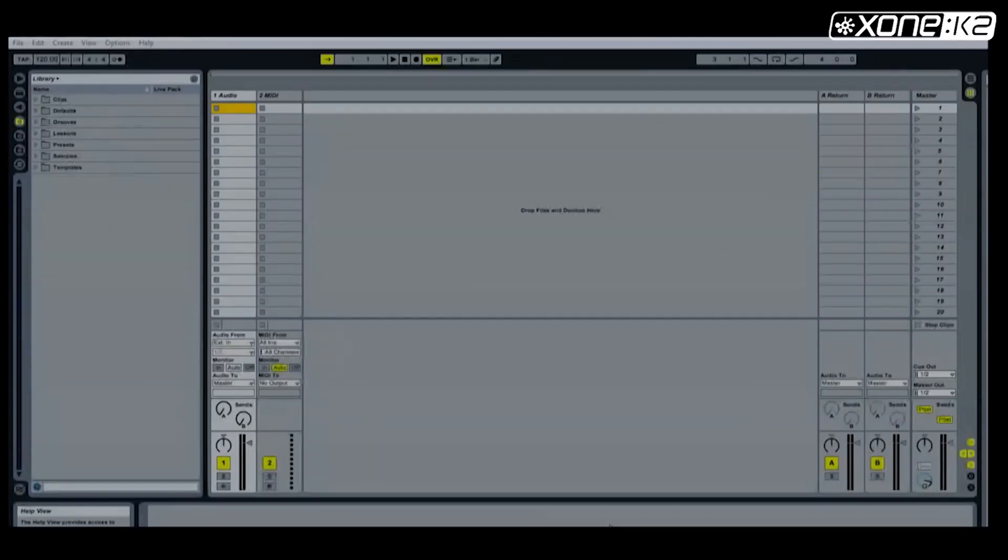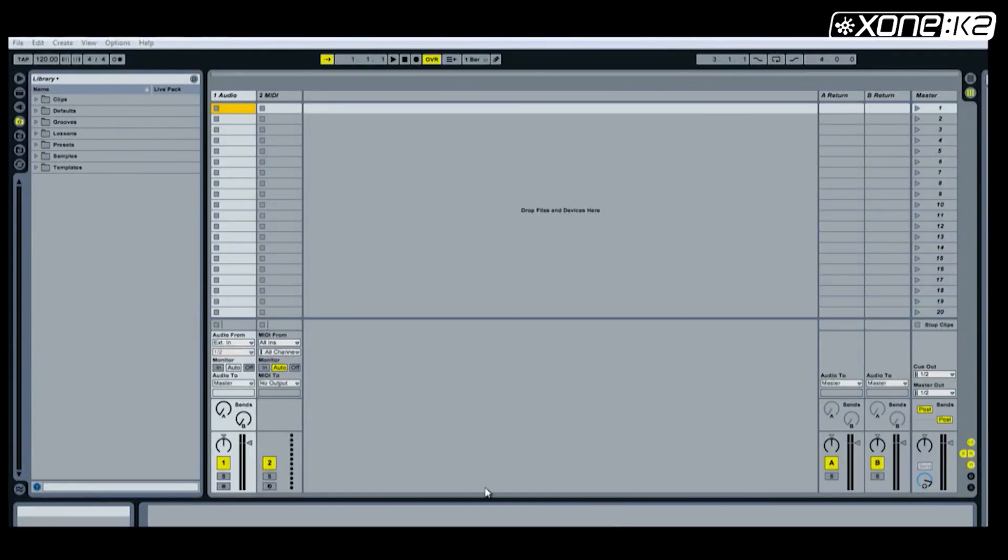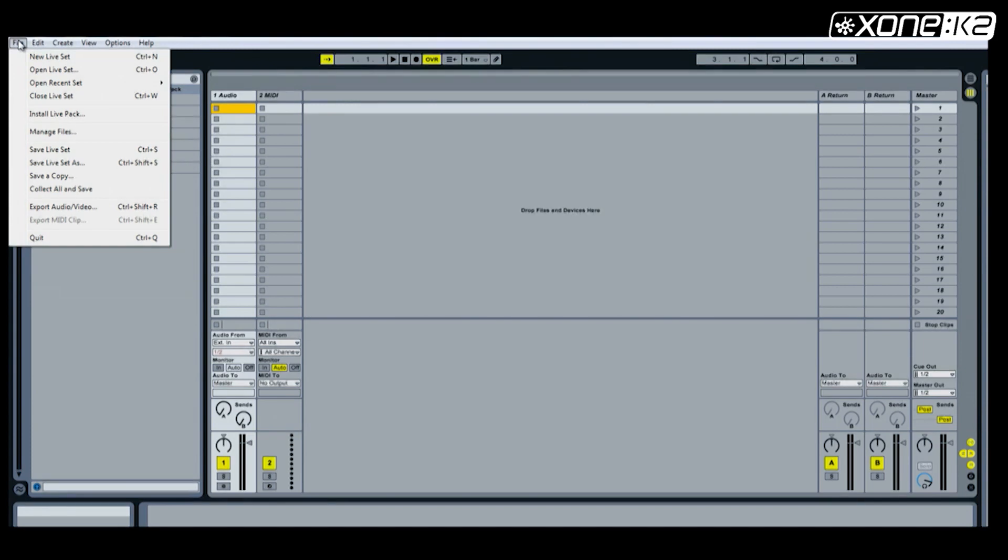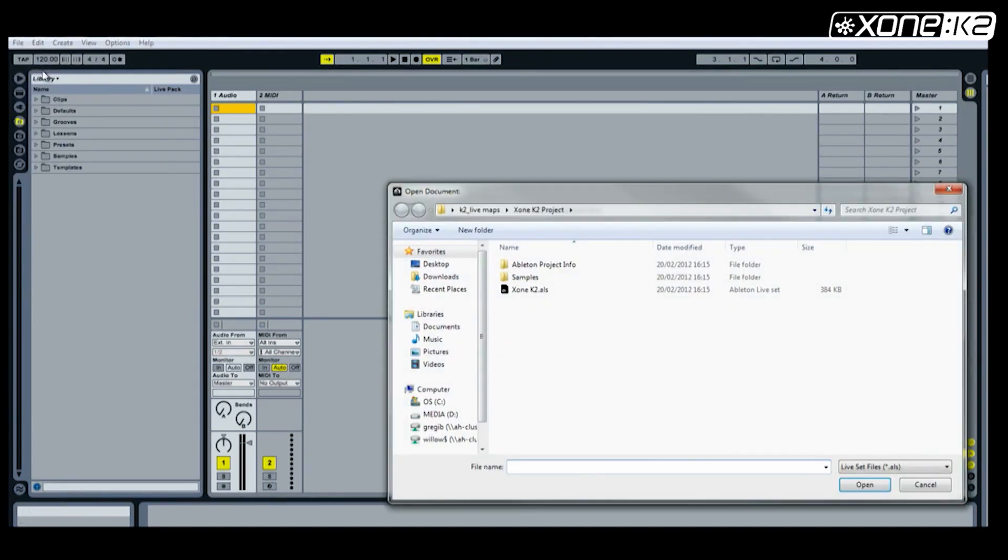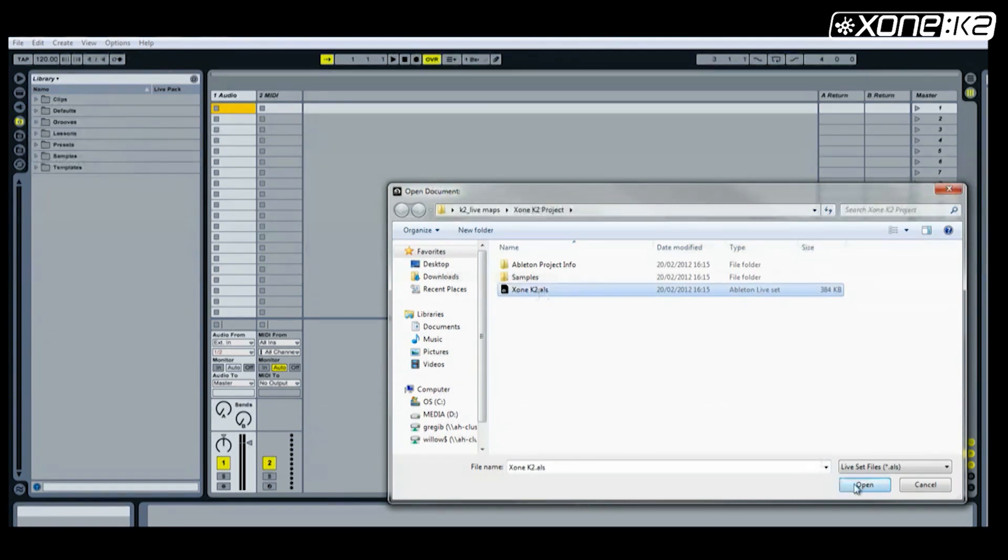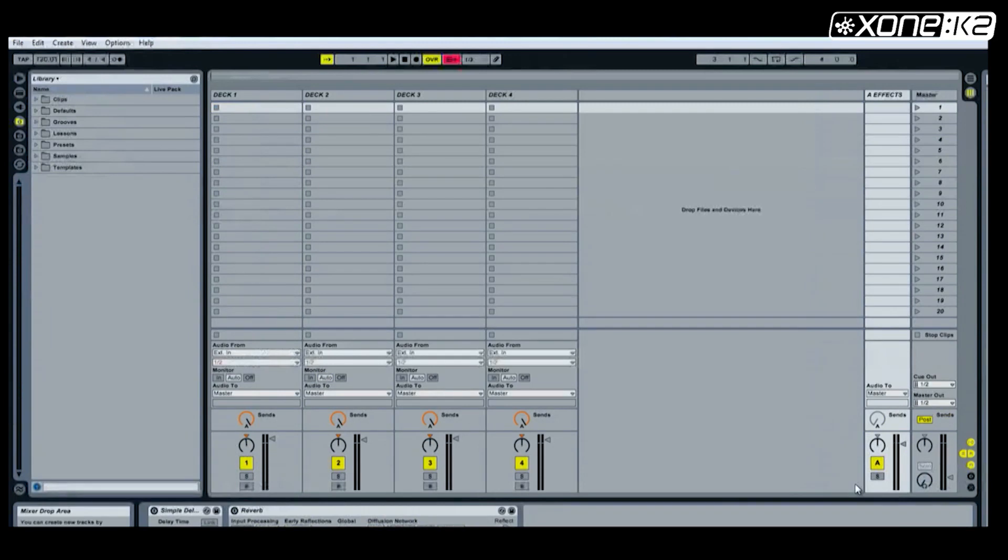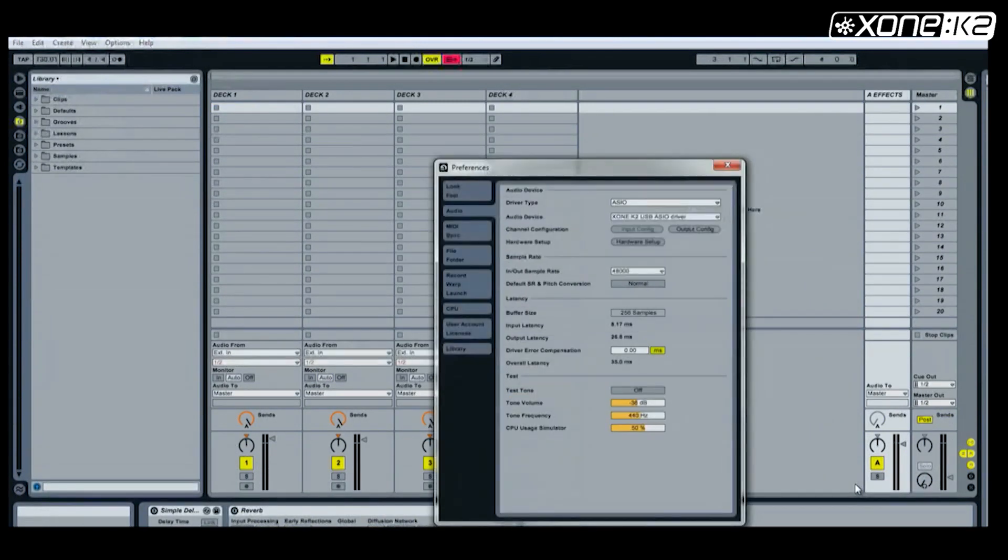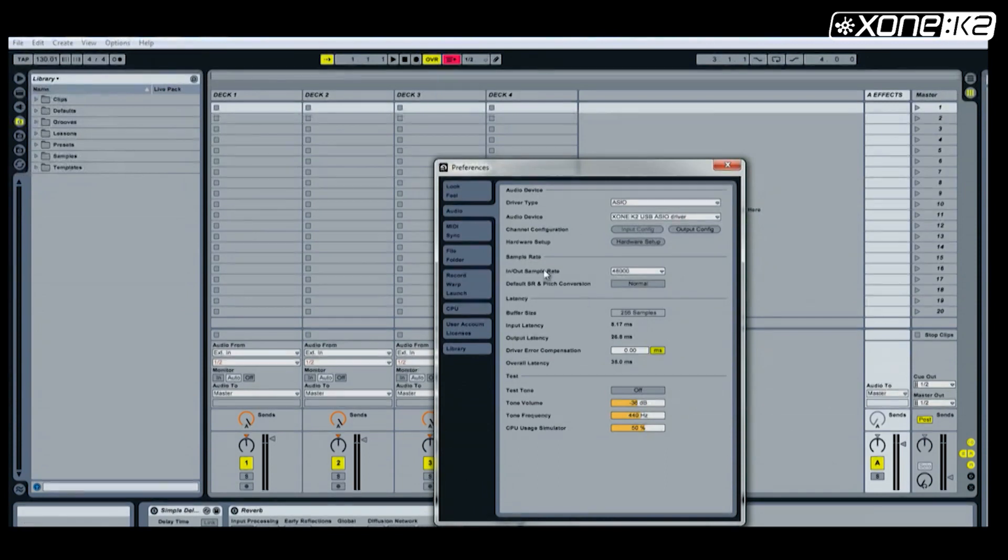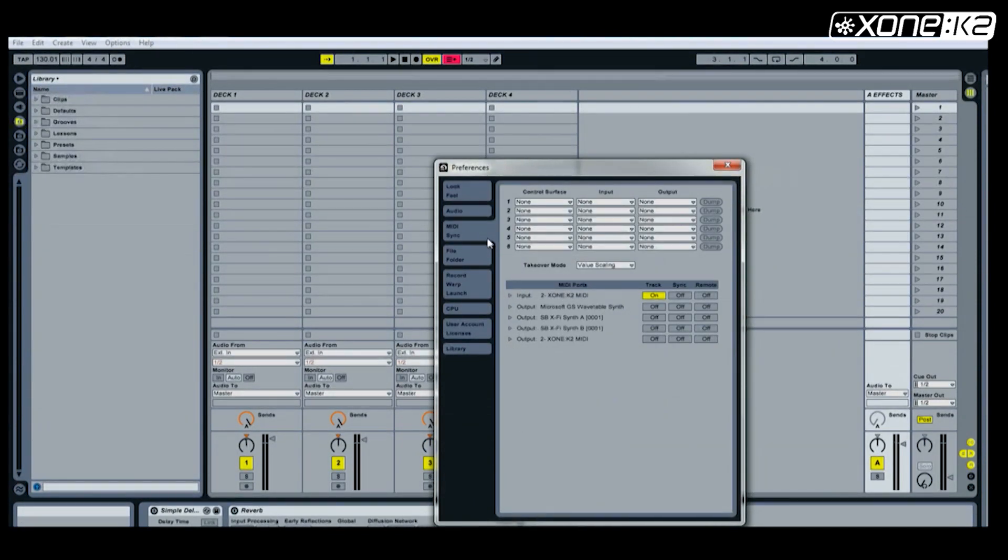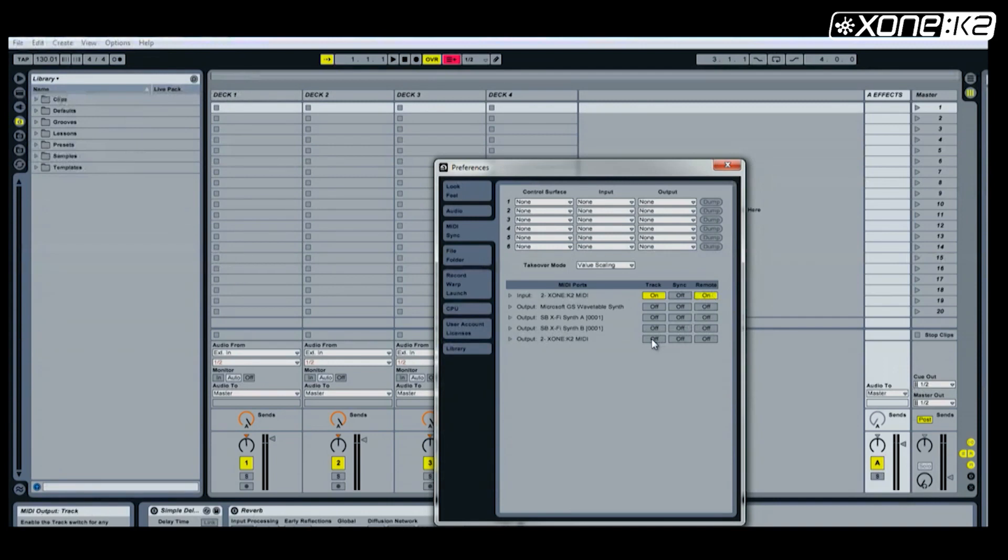Select open live set from the file menu. Browse to the save location of the ALS file you wish to load. Select and open it. You will see the layout change according to the ALS file you have chosen. Now open the preferences panel. Choose MIDI sync tab. On the MIDI ports, set the Xone K2 input track on and remote on. Then set the Xone K2 output track on and remote on.